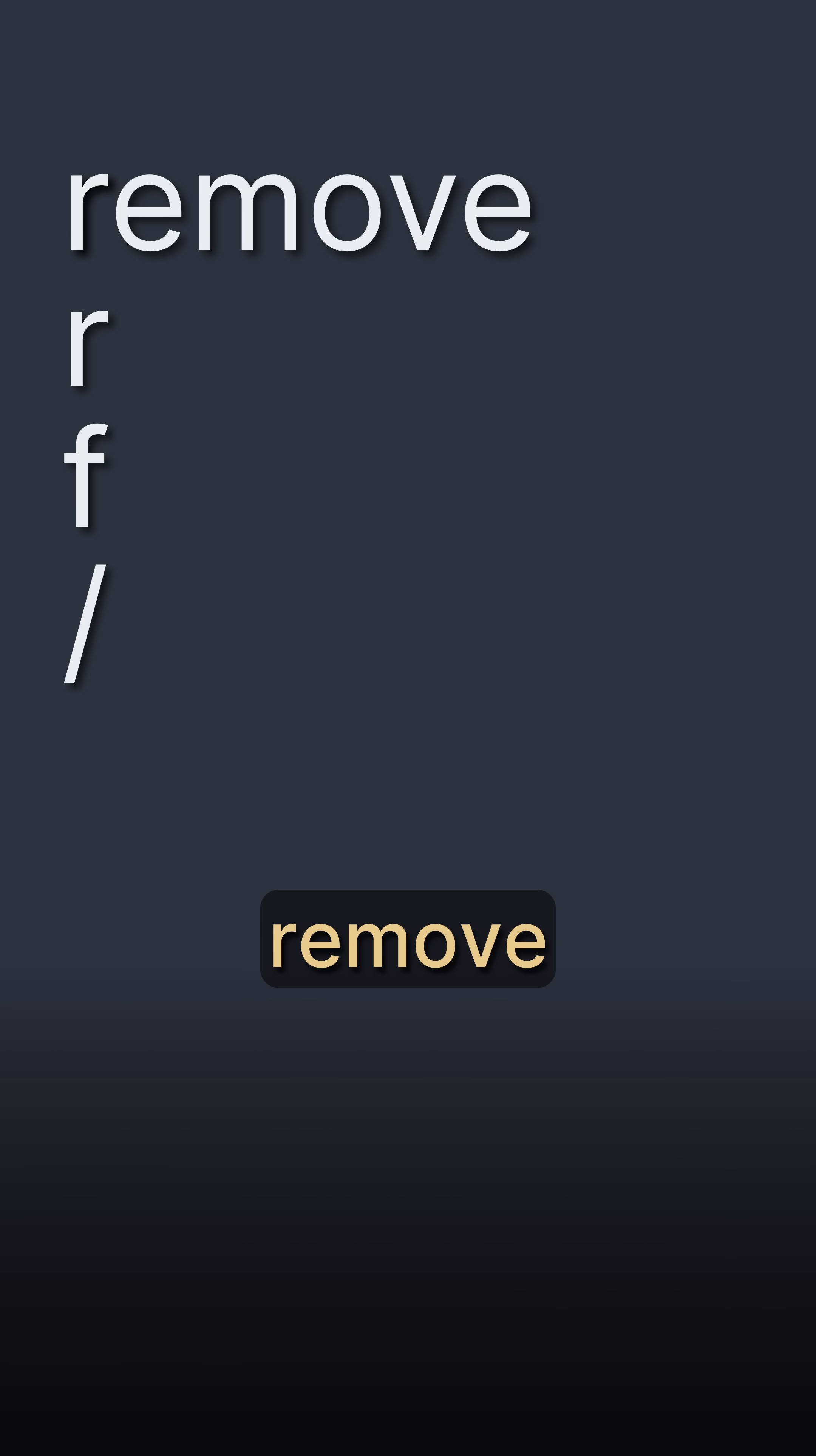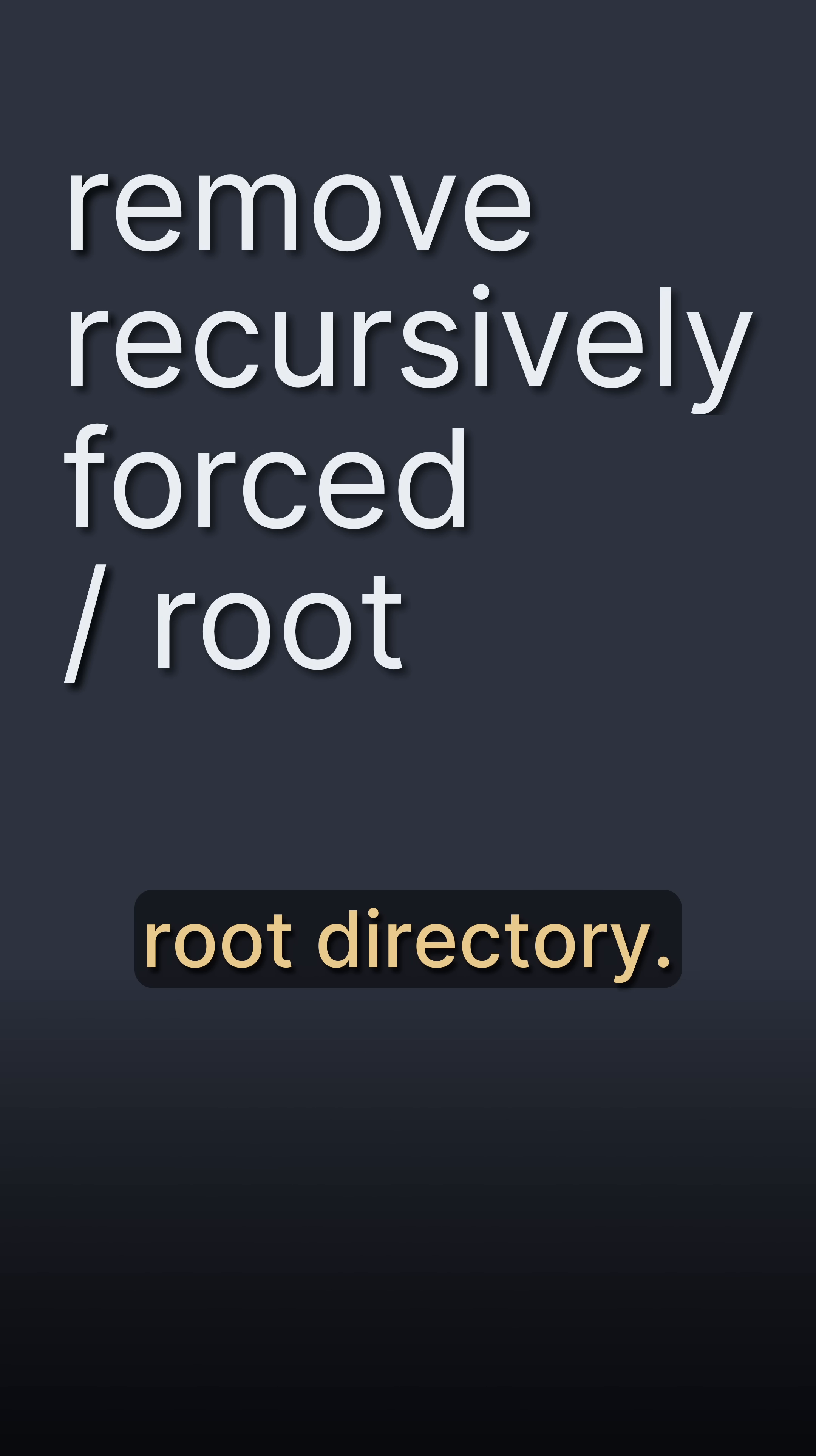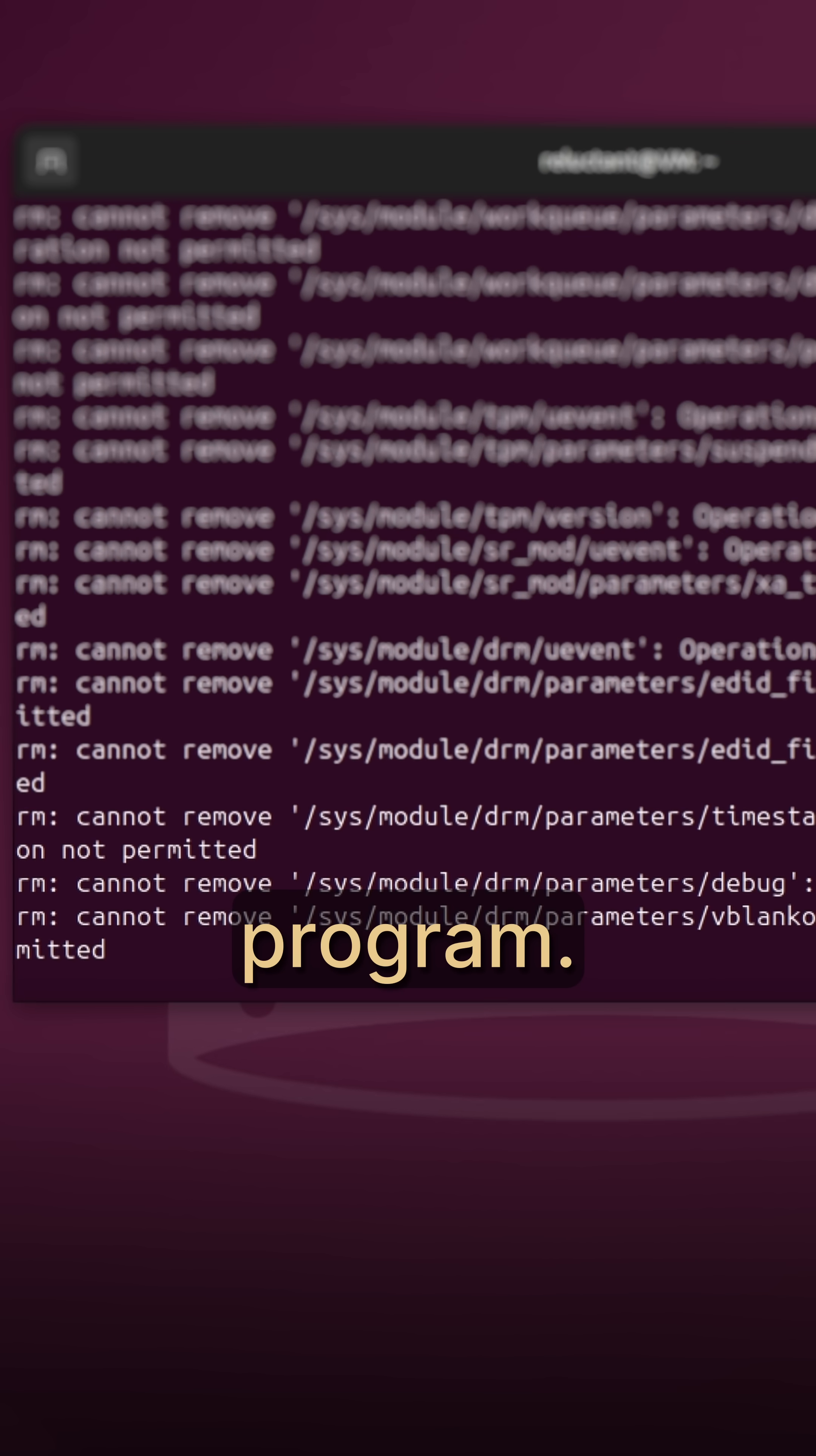rm stands for remove, f means forced, r stands for recursively, and slash is used to denote root directory. This command will delete every single file, every single folder, and every program.